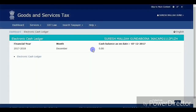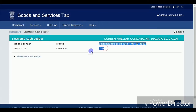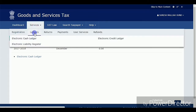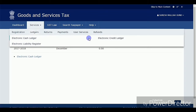Go to Services and open your Cash and Credit Ledger. If there are any excess balances, you can claim those to your bank account. Here I'm showing my cash ledger — it's showing the balance as zero. So through my cash ledger there is nothing to claim to your bank account.